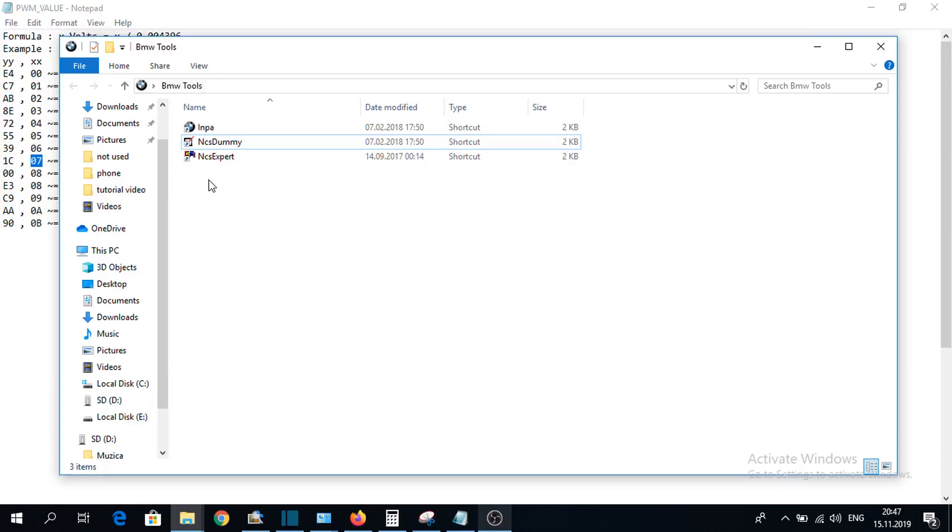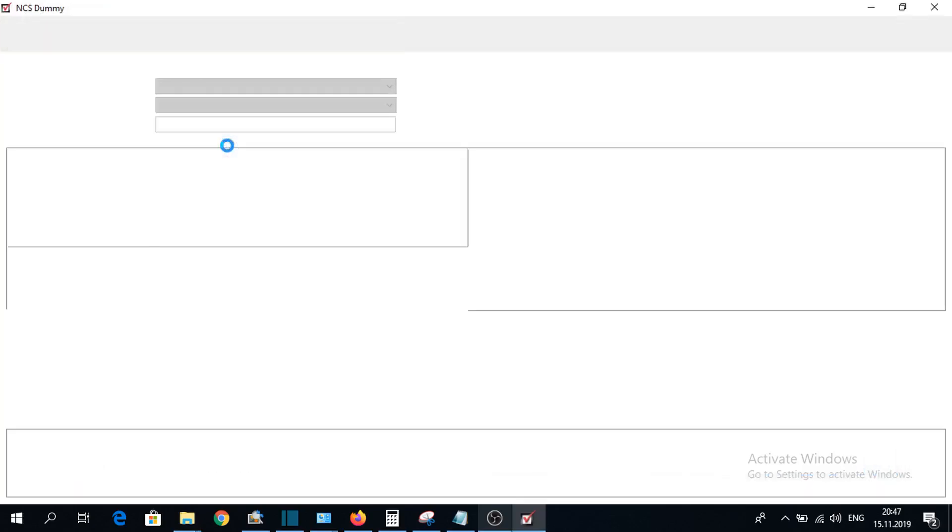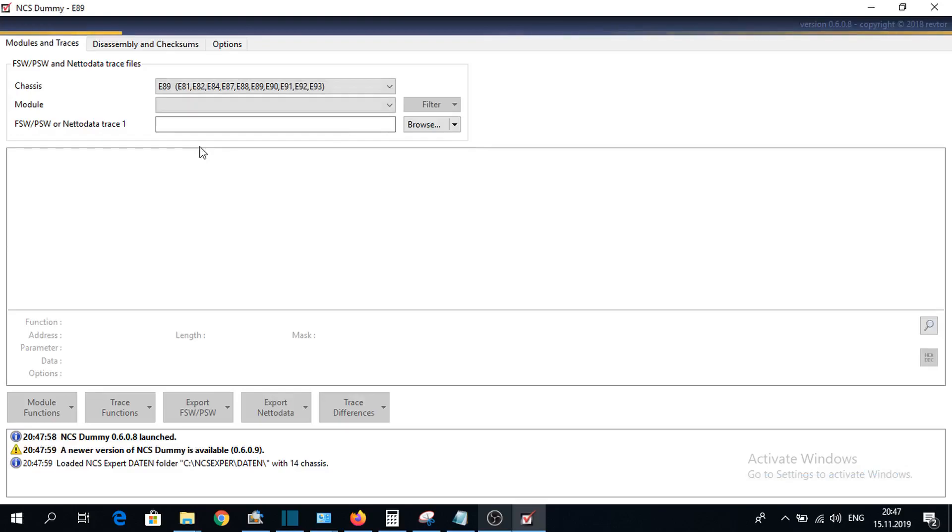Hello everybody! In this video I'll show you how to add more values for US lights intensity. First, we need to open NCS Dummy.